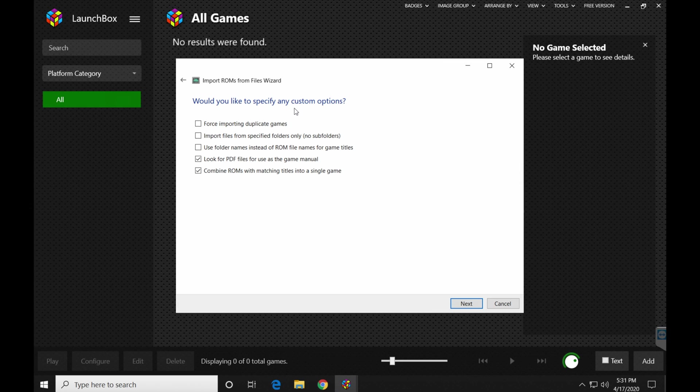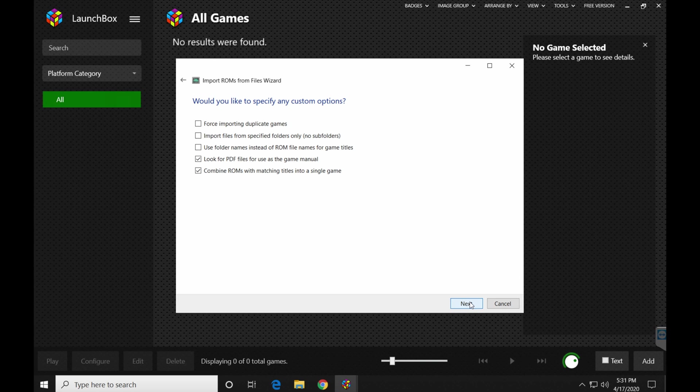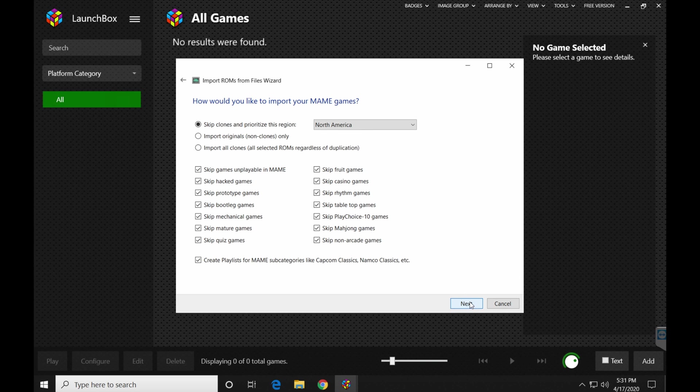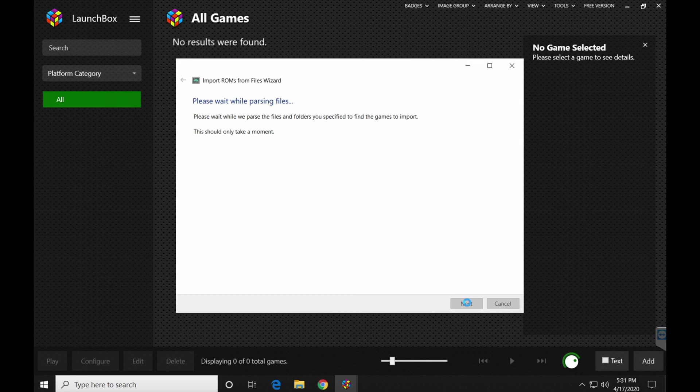Would you like to specify any custom options? I personally don't mess with any of this stuff, so I'm just going to leave it alone and click next. If you want to read through some of these and kind of play with them, go for it, but I don't recommend it if you're new.